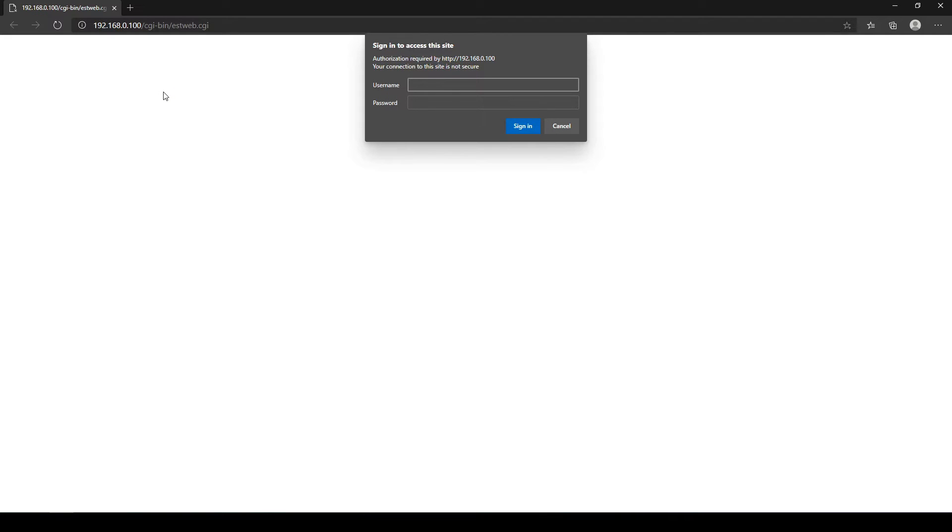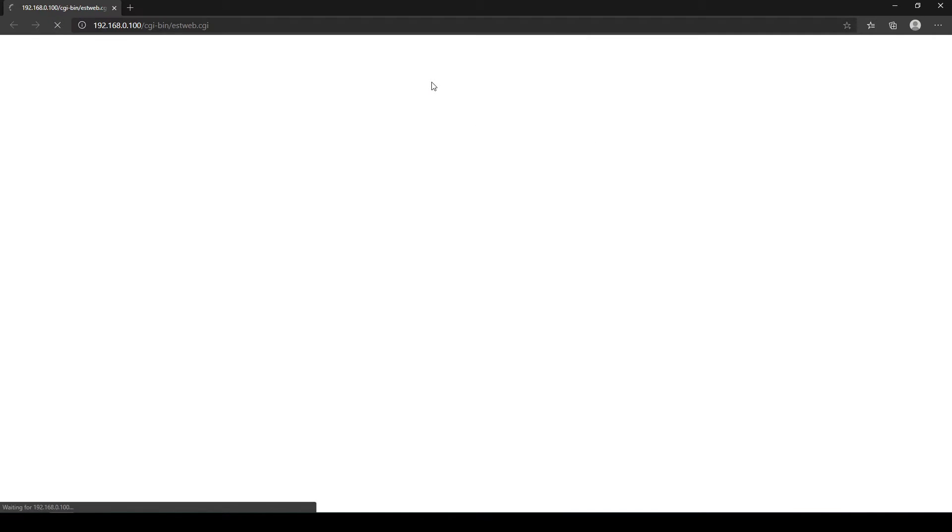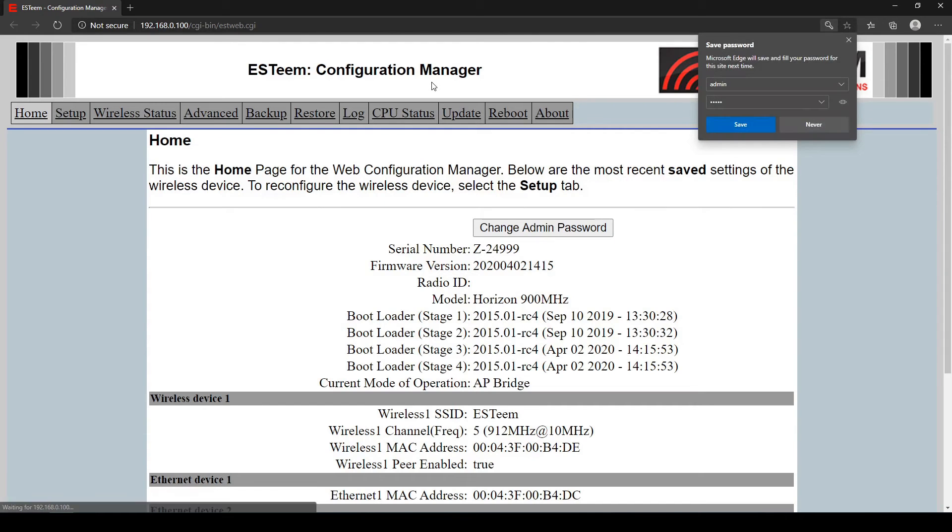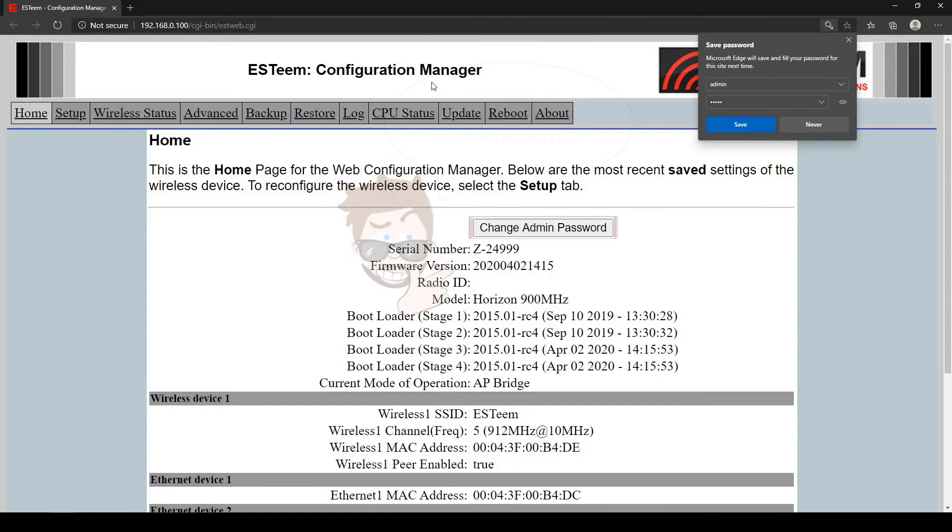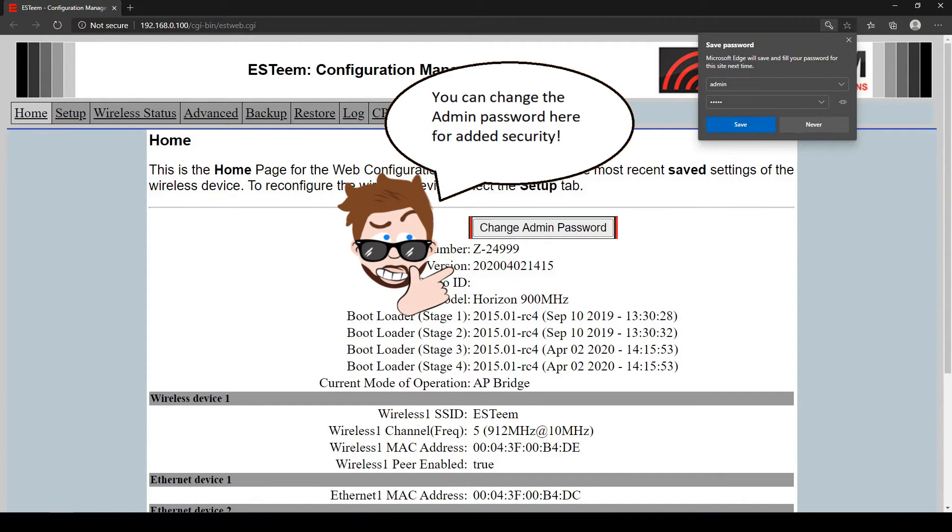After typing the login name and password, both 'admin' by default, you will be connected to the radio and can begin programming it. For more information on programming a radio through the web browser, please see our Getting Started video.